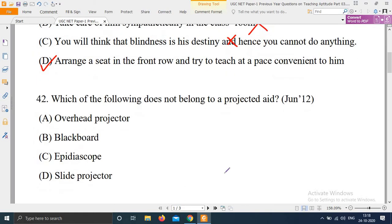Question 42: Which of the following does not belong to a projected aid? Options are: overhead projector, blackboard, epidiascope, slide projector. Projected aids are those used by teachers for assistance. The right answer is option B — blackboard does not belong to a projected aid.